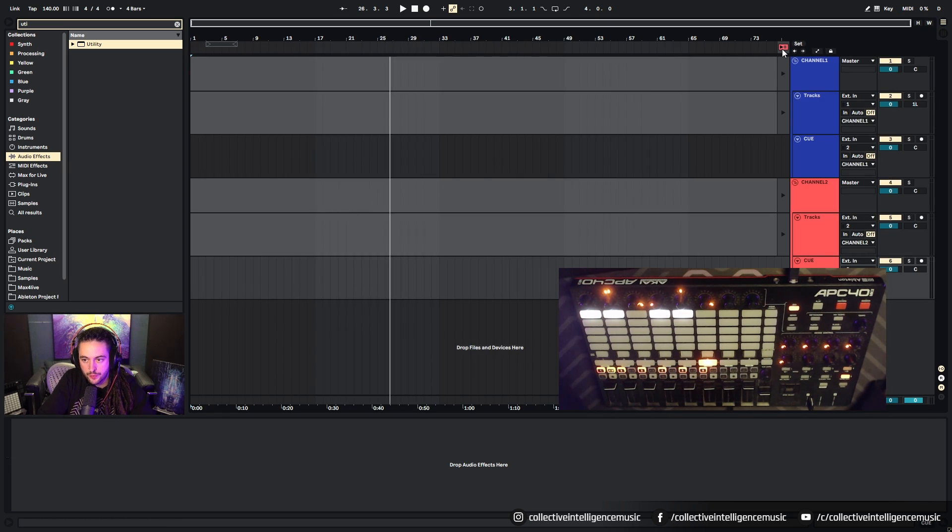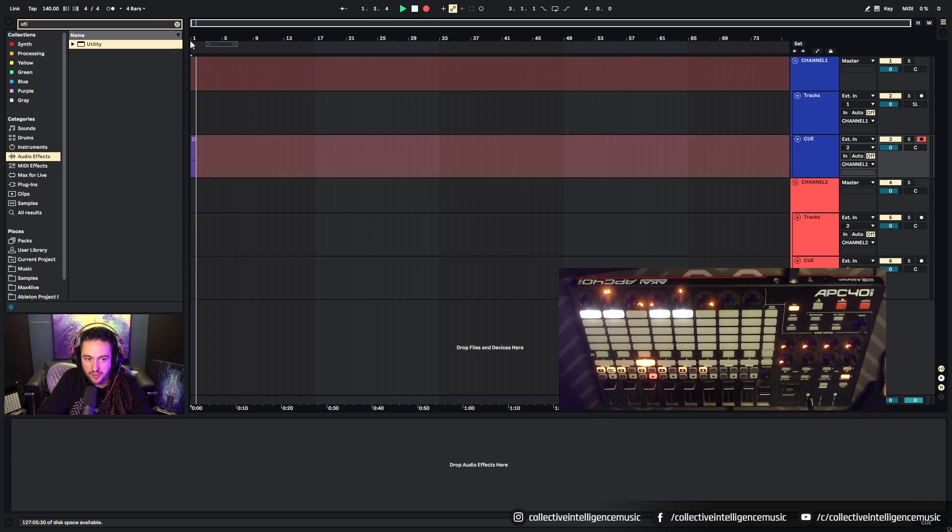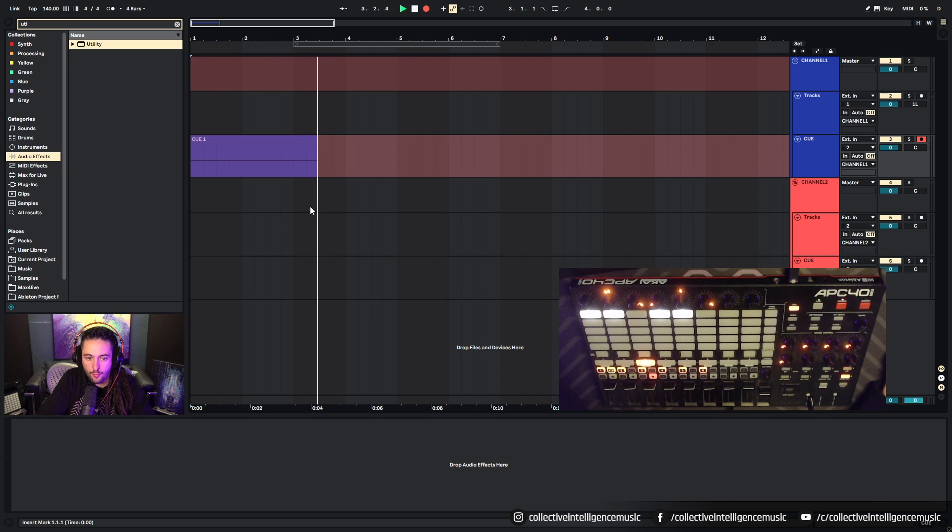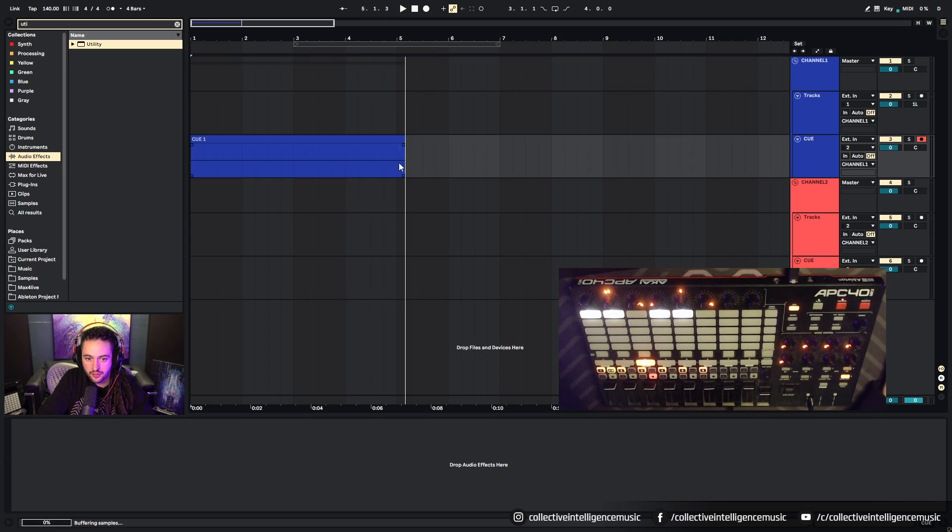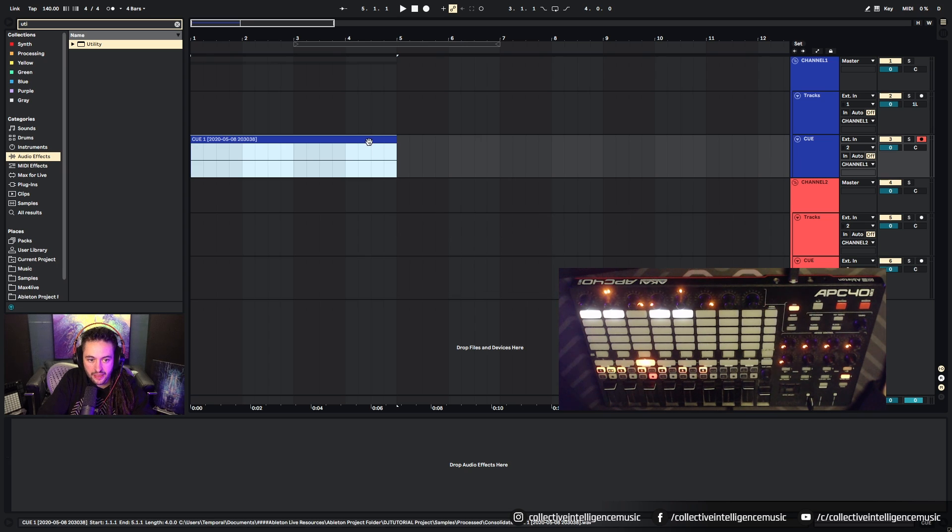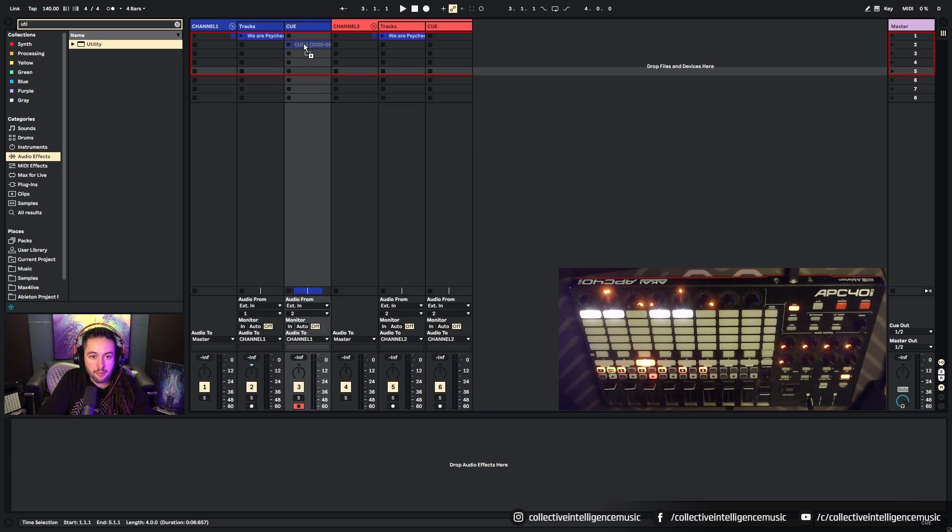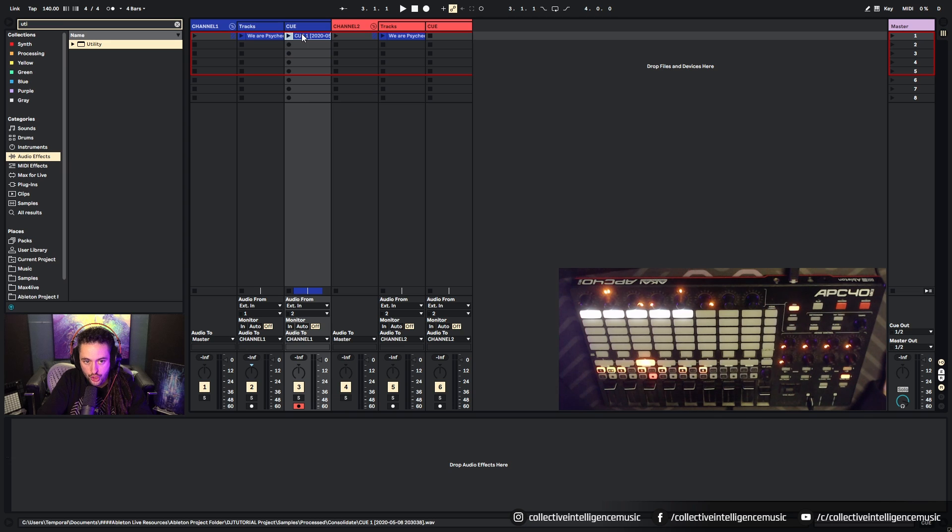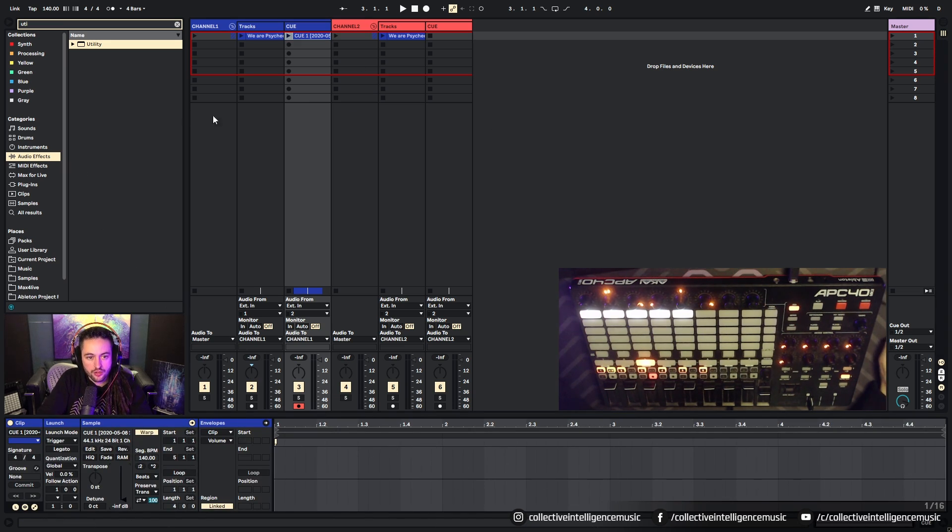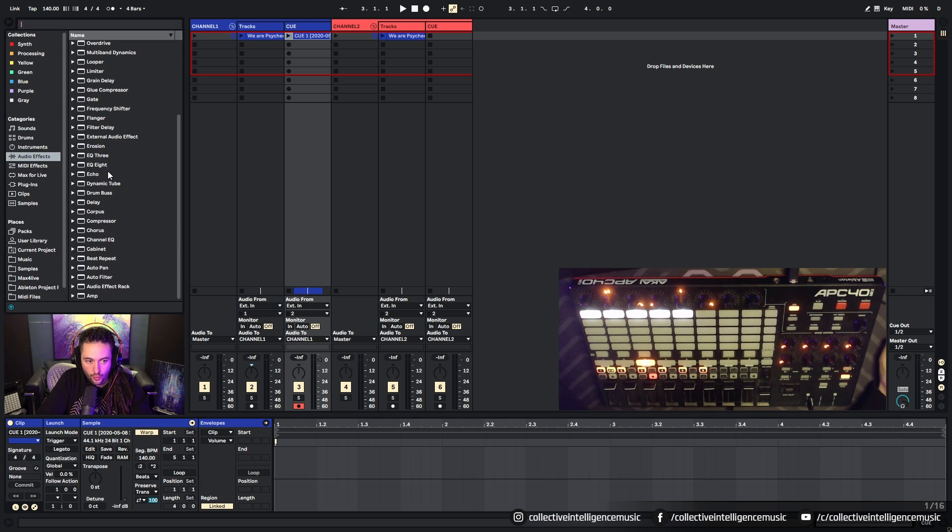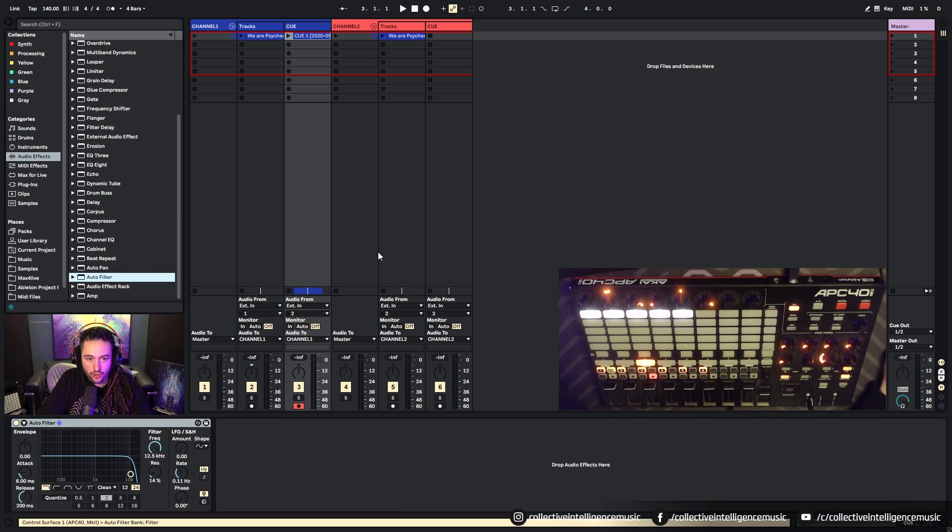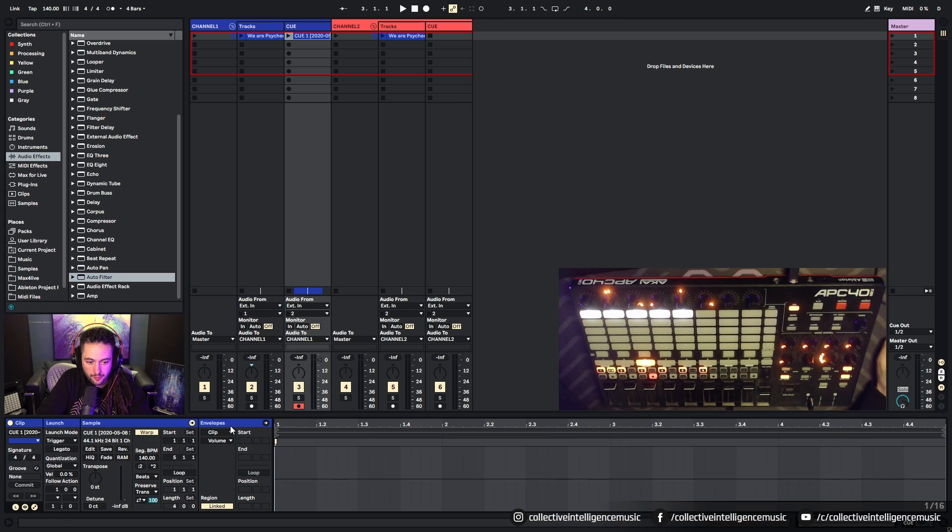To set up a dummy clip, we'll come over to Ableton and we'll just hit record on the queue channel here. And we're going to record a bit of time. So we'll just record, let's say, four bars. Once that's done, we're going to grab it, consolidate it to that length, grab it, press tab and then we can drop it on the queue channel here.